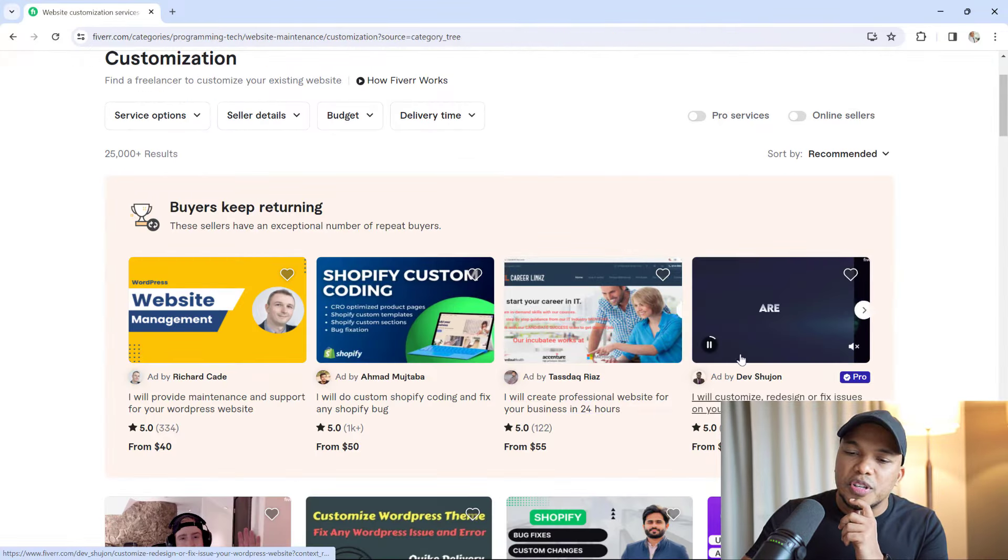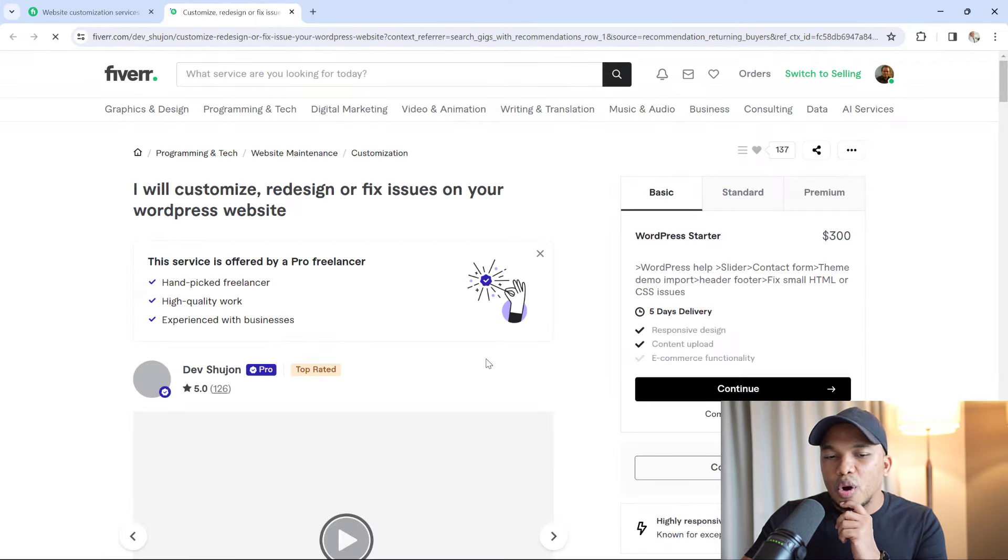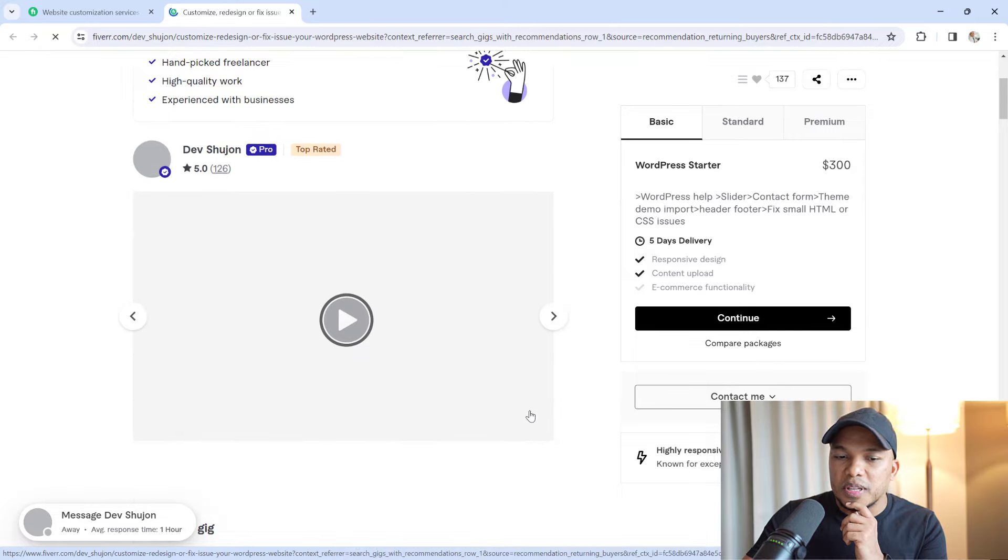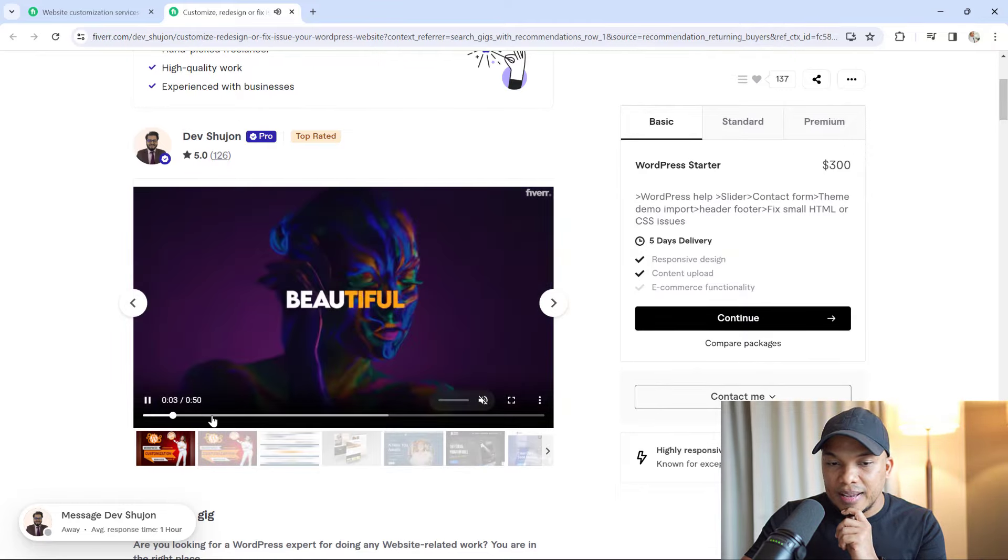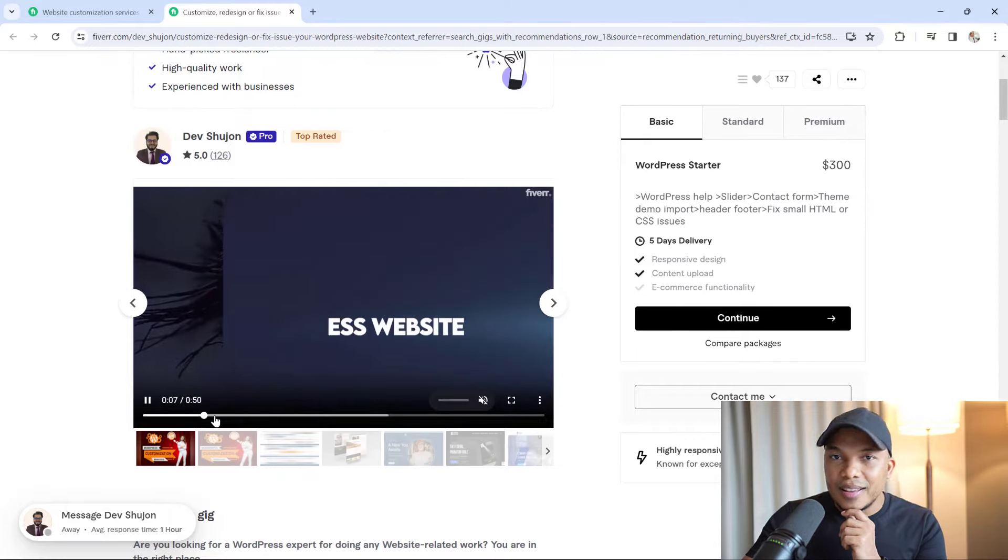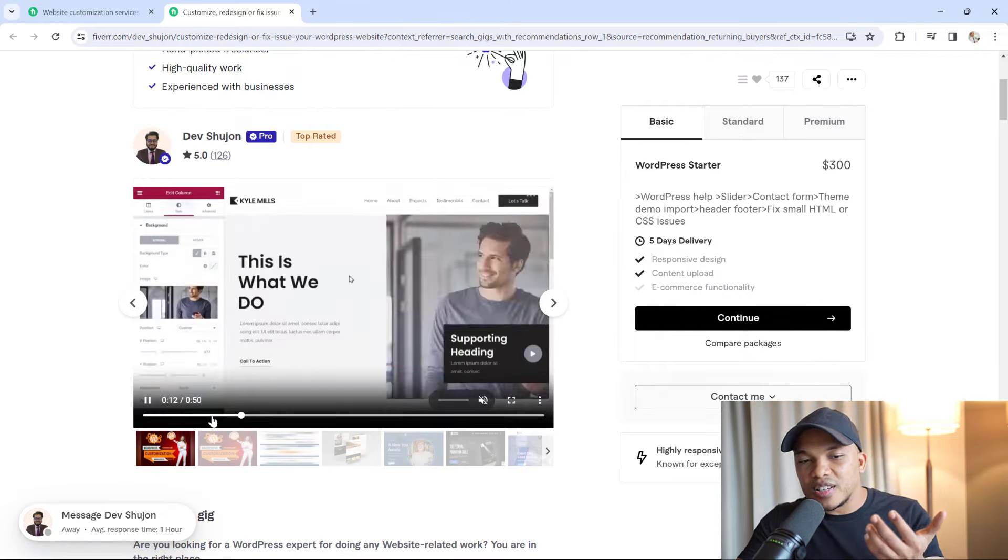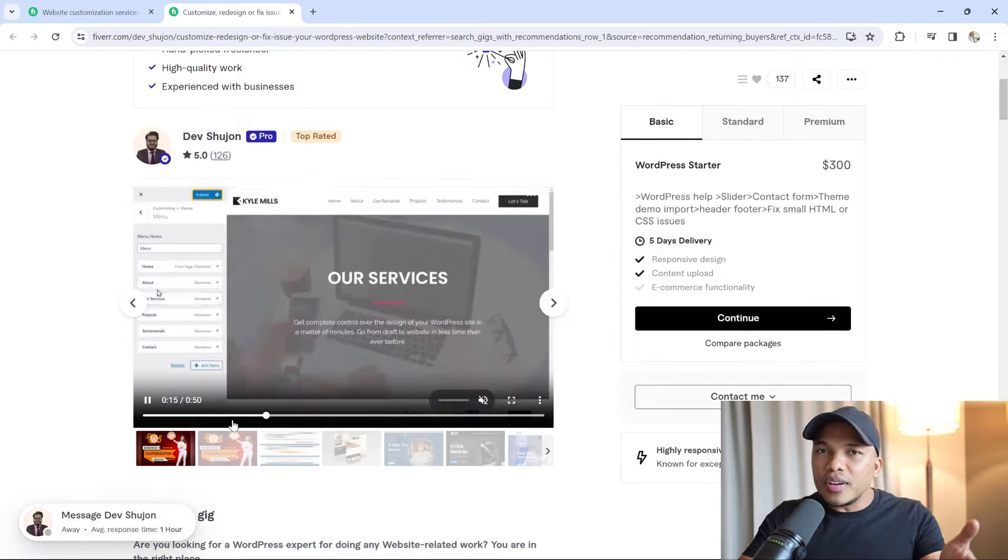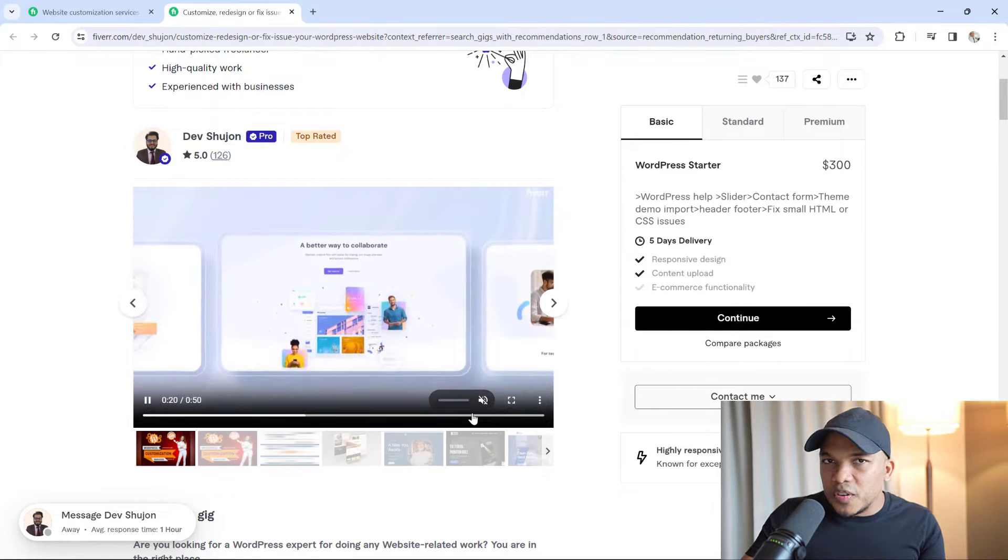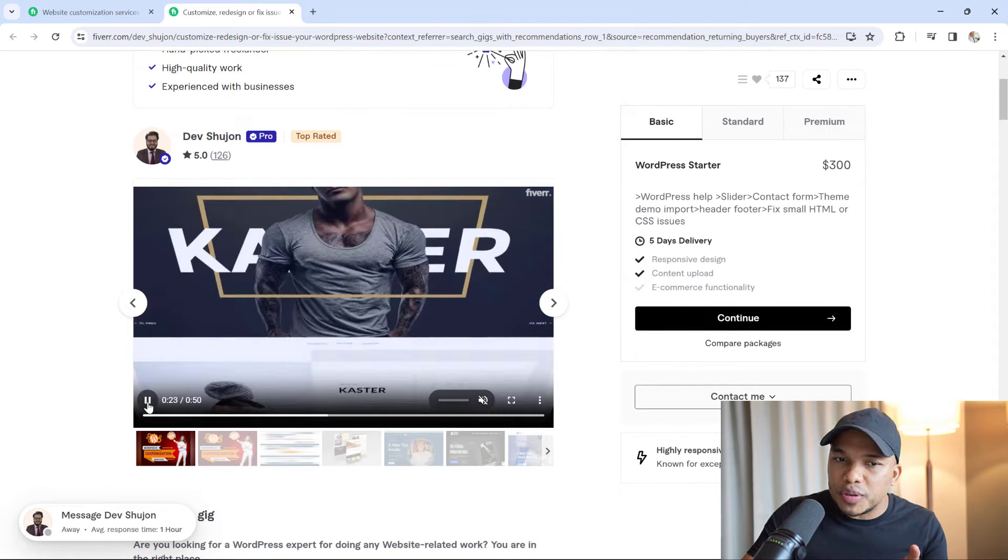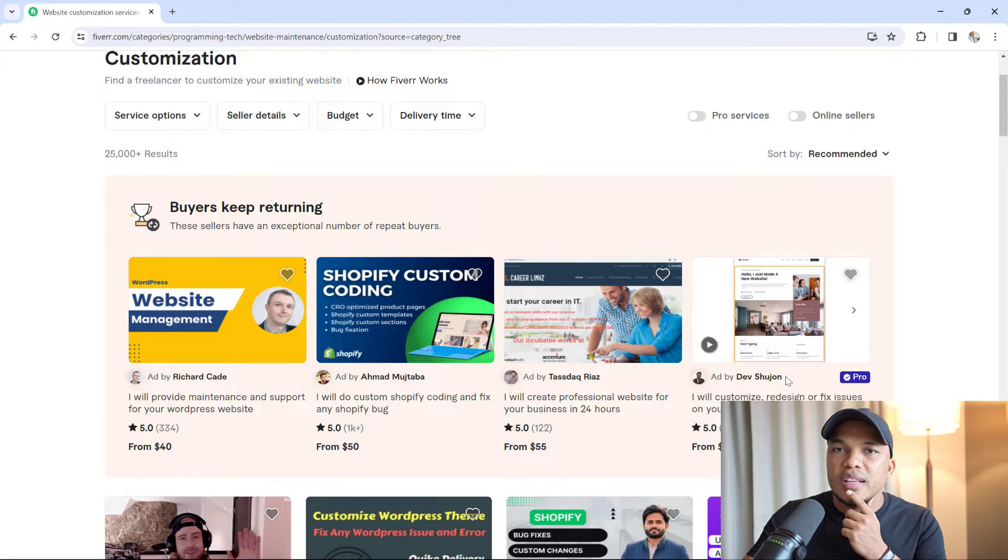However, I want to show you the difference. Look at Dev Shujan. Dev Shujan not only has images of websites that he's built, but he actually has a video. And this is the video right here. He's telling you, hey, I can get the job done for you. I customize WordPress websites, these are the sites I've built, you can see he's showing Elementor right there. It's a video. Now he's not talking in the video, but it's still a video and it definitely helps with conversion. But ultimately, I wouldn't choose Richard Cade and I wouldn't choose Dev Shujan either.